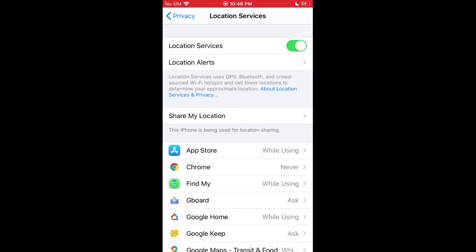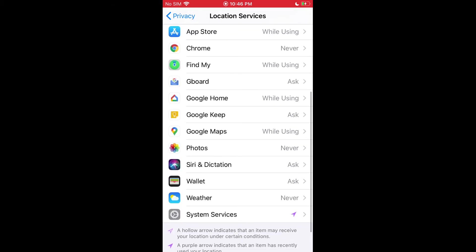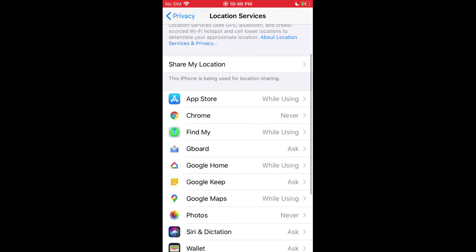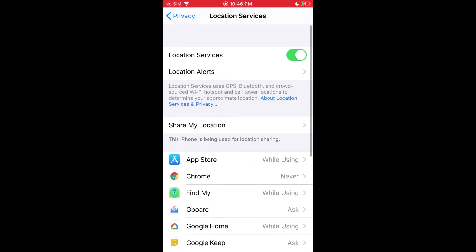That's how you turn on or off location services, either all together for everything, for individual apps, or system services.